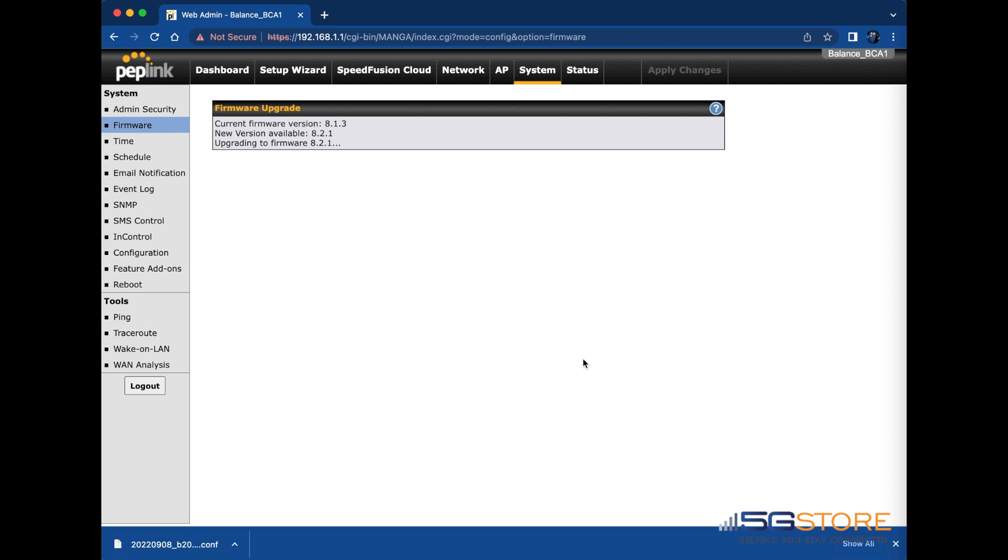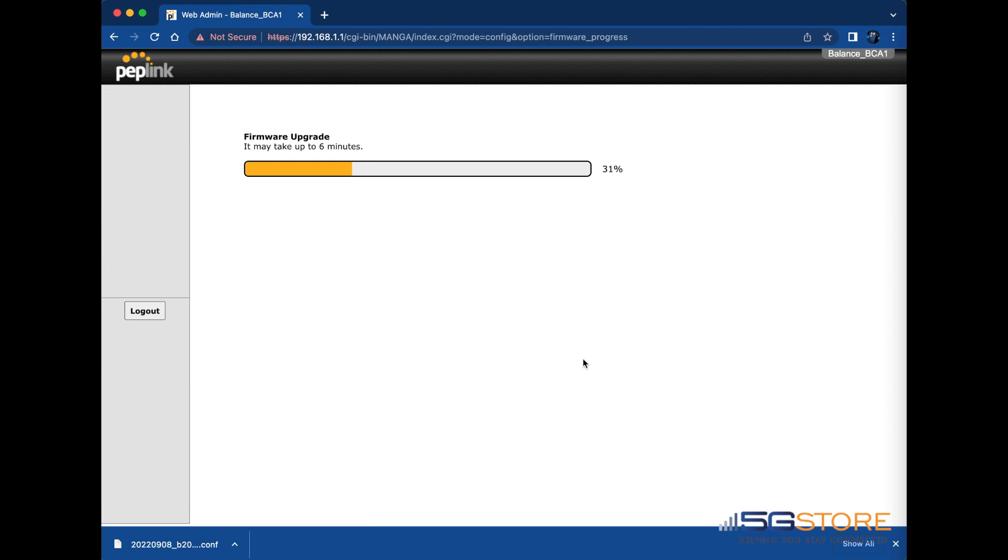You should then see the upgrade status as shown here, followed by a progress bar showing the percentage of the upgrade that has completed. We'll wait for this to reach 90% and then the router will reboot. The LEDs will go dark and the status LED will turn red.